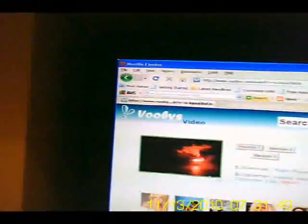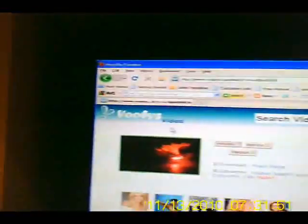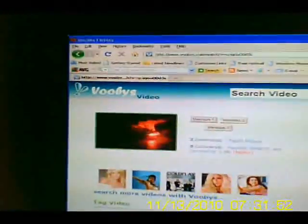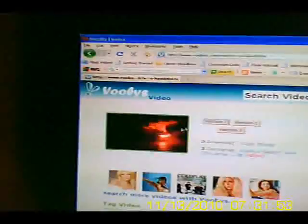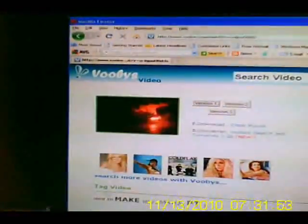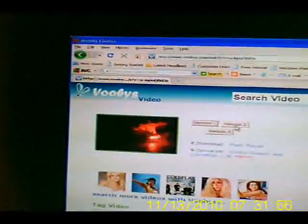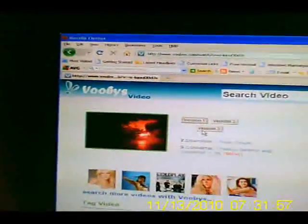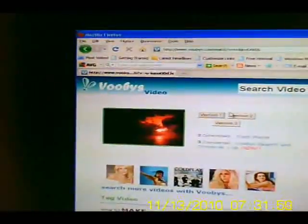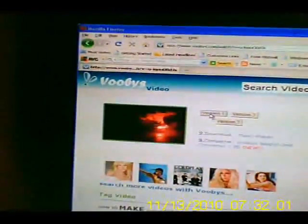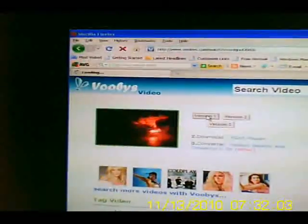And it will open up a Voobies video page. As you can see here, you've got version 1, 2, 3. It doesn't really matter which version you click on, but I'm just going to click on version 1.